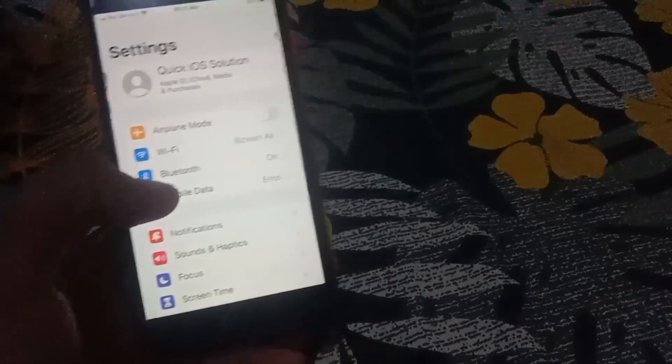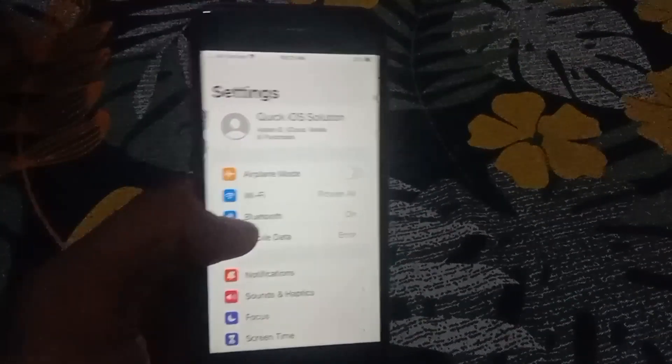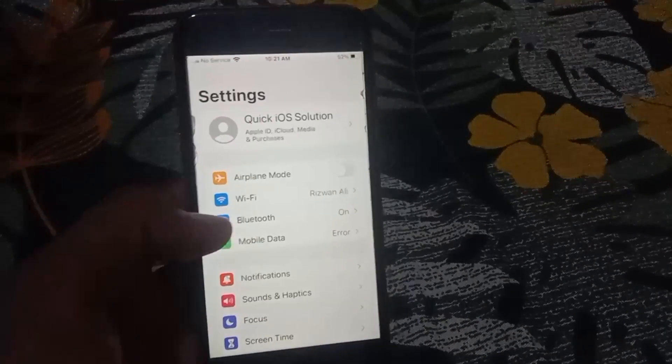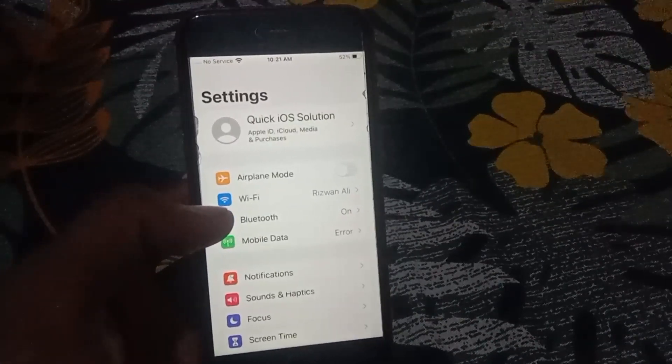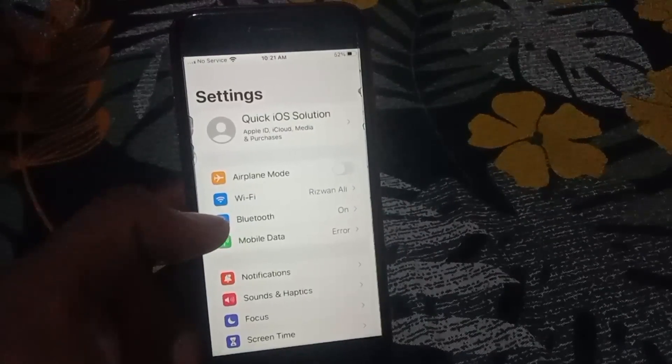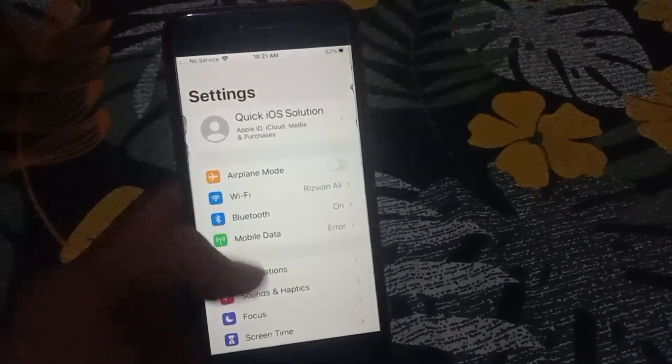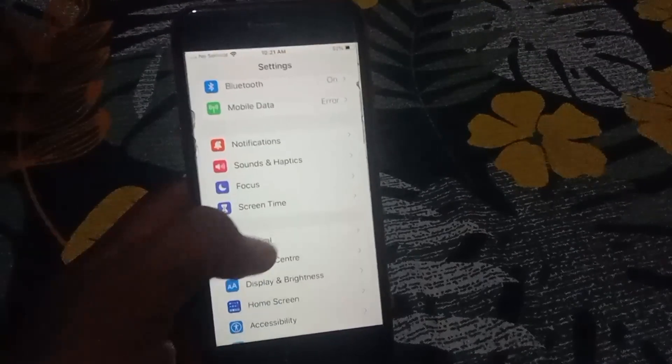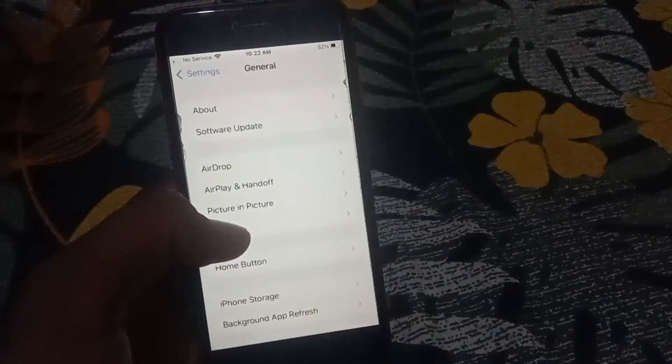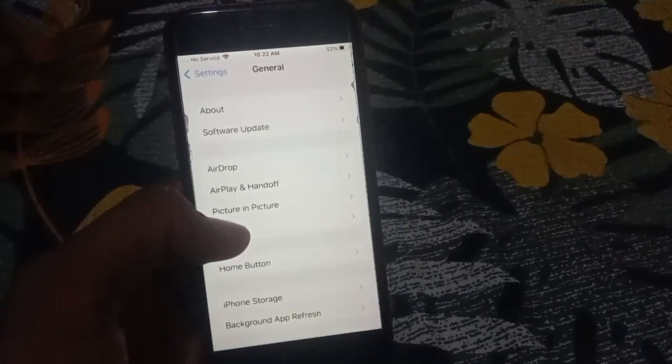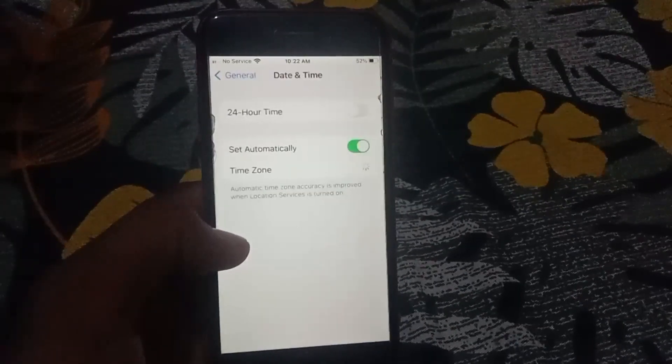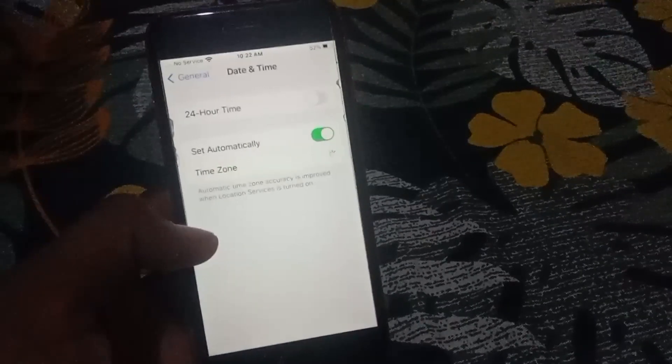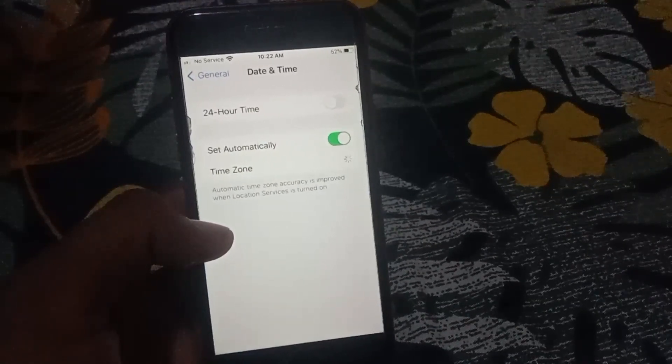If it is still not working, open the Settings. From here, what you need to do is simply scroll down and tap on General. Now from here, you have to go to Date and Time.